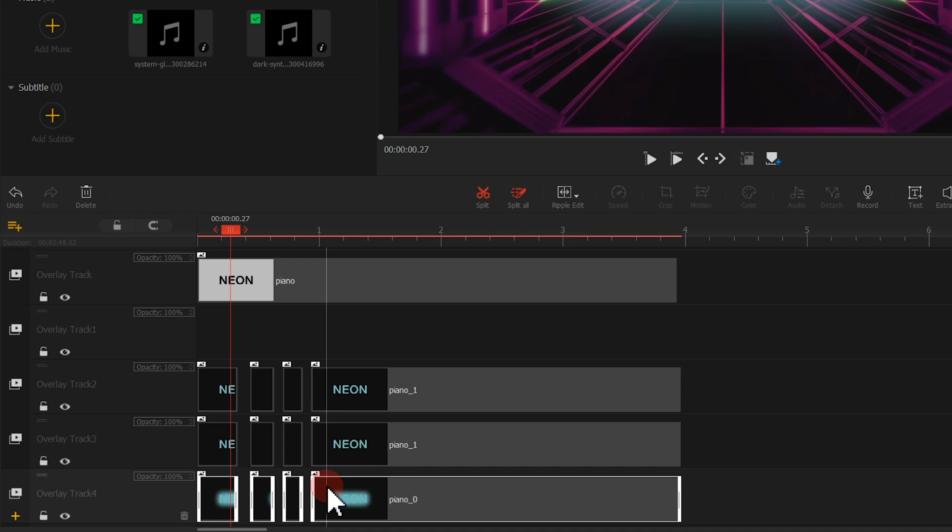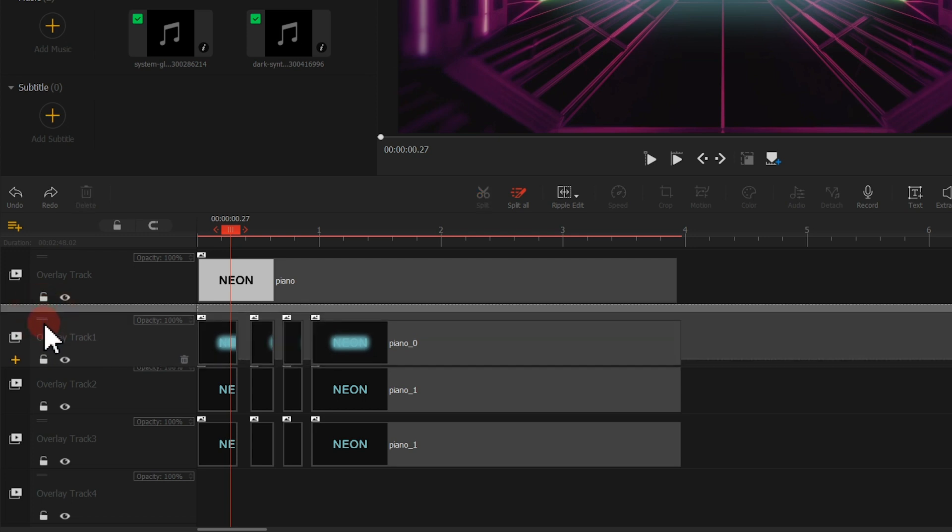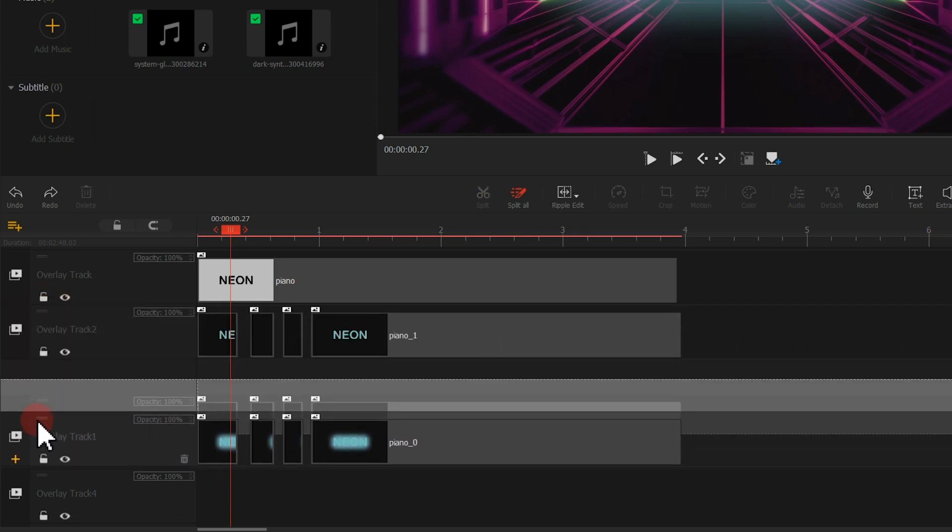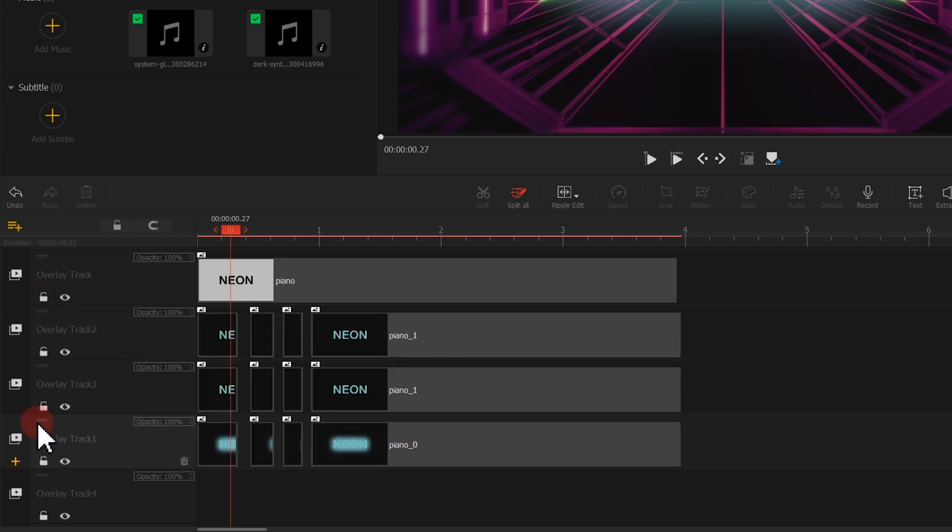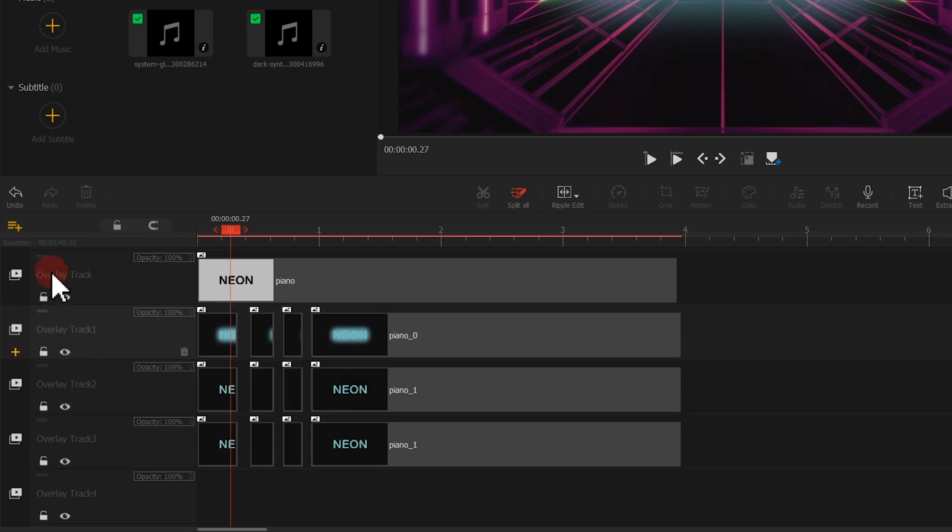However, we can get this done in an easier way. Left-click on the mouse over here, and then drag the track. We can move the entire track along with all the clips placed on it.